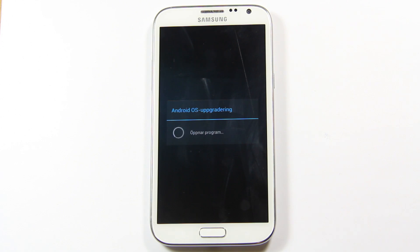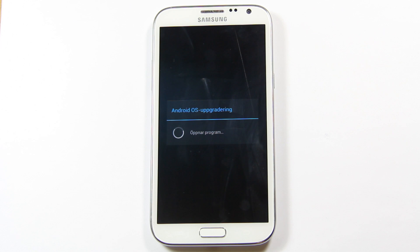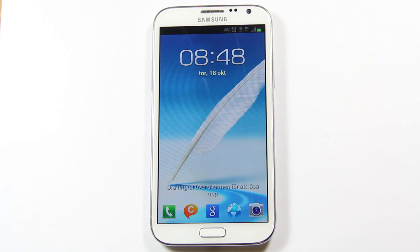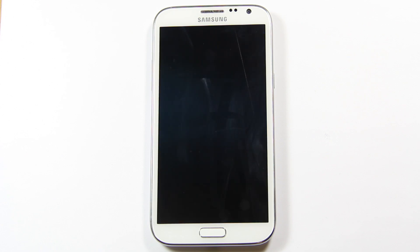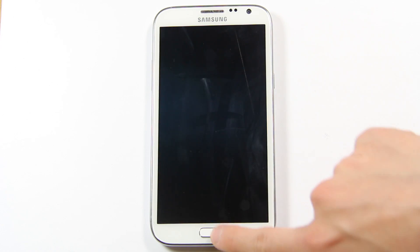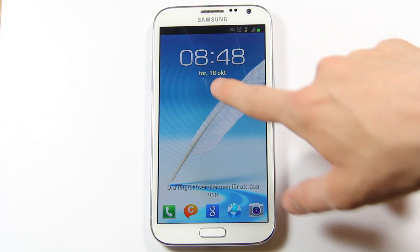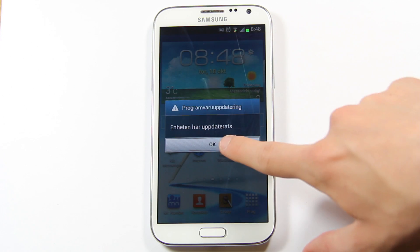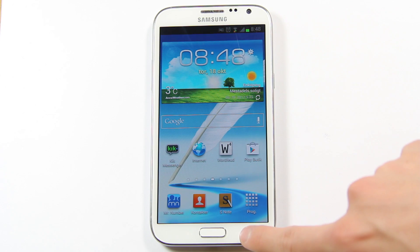There we go. Okay sweet, so everything should be up now and running again. I'm just going to wait here a few seconds. There we go. Okay, the unit has been updated.